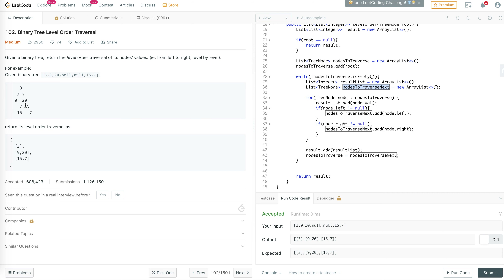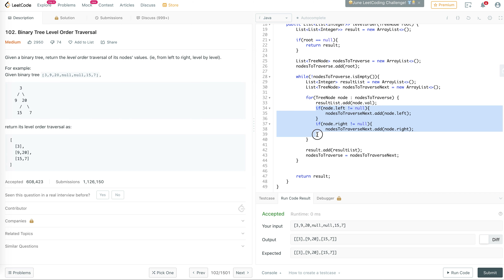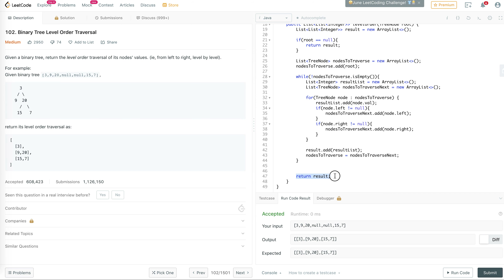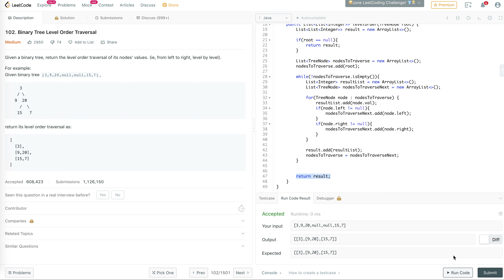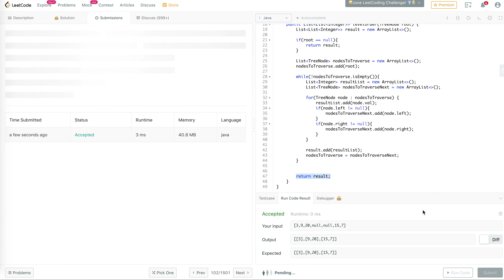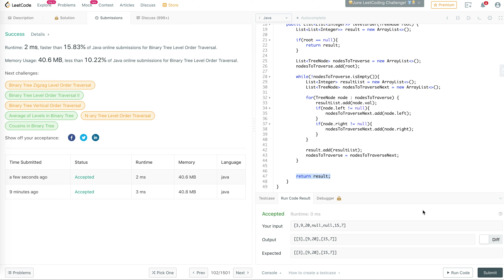It will see that 9 has no children so nothing is added, and 20 has two children 15 and 7 so those get added to nodes to traverse next. In the next iteration 15 and 7 are in nodes to traverse, the result list contains 15 and 7, and since neither has children, nodes to traverse next will be empty. The loop ends and we return the result containing [3], [9, 20], and [15, 7]. Let's run it — accepted! Let's submit — it worked. Thank you all for watching and see you in the next video.